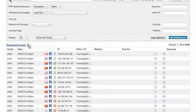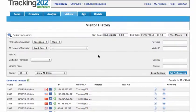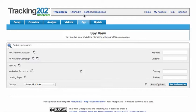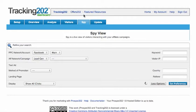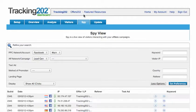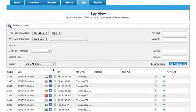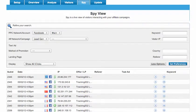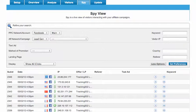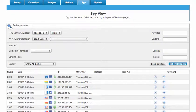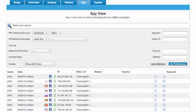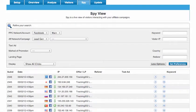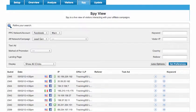Now let's take a quick look at spy view and this is for real-time clicks that are coming through. So for example, if we wanted to sit here and watch the traffic coming into the page in real time, this is the page that we would use for that and let me try.